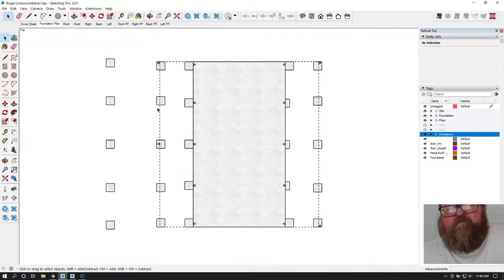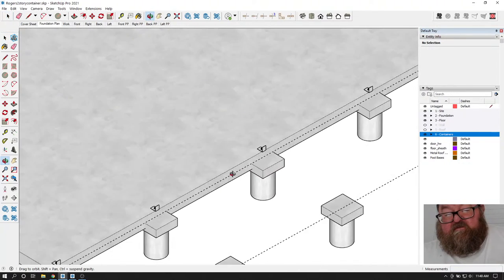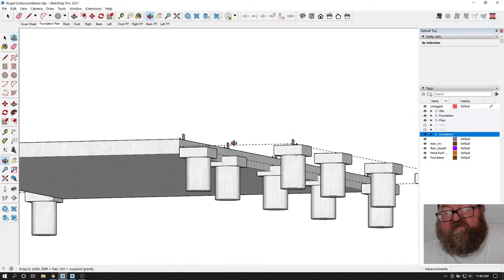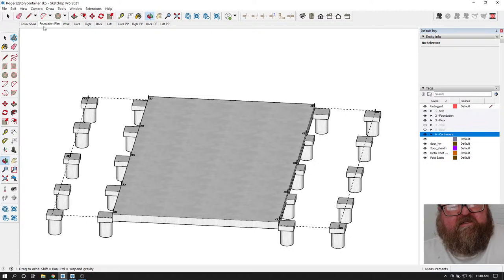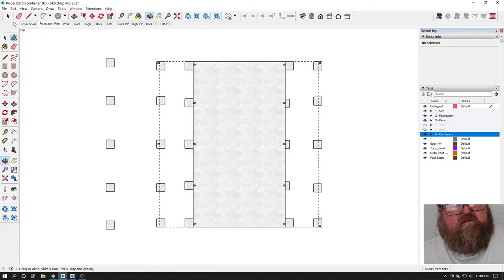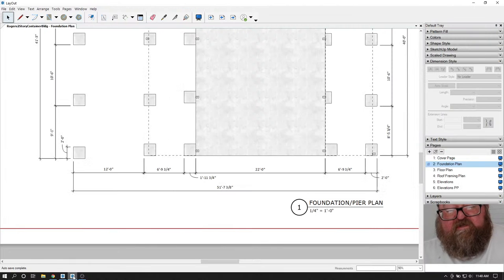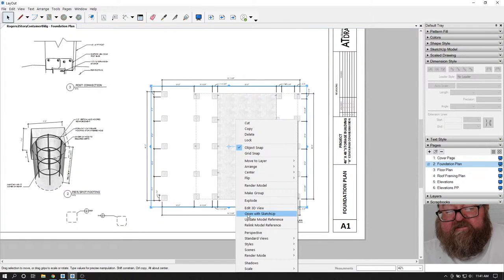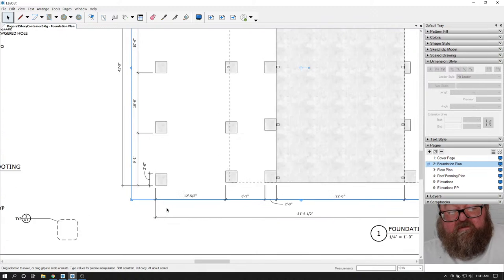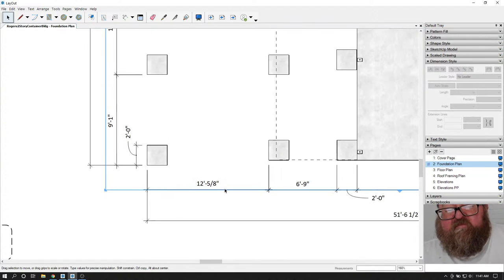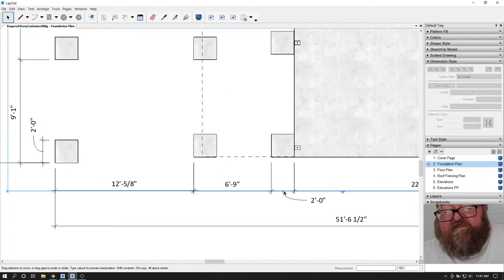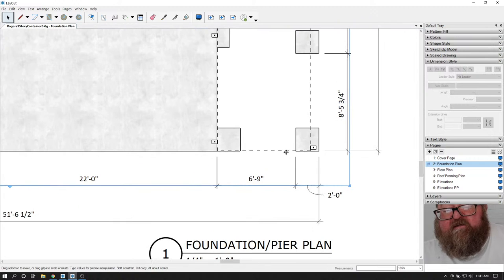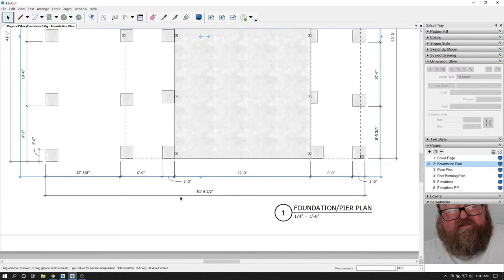Let's go to our foundation plan and save. Something's funky funky funky. Oh, I know what it is - I got it! Let's save this and go to our layout drawing and look at our dimensions again. We'll update the model reference. 12 foot and 5/8 - that's supposed to be 12 feet. But I like this nice clean 6 foot 9. I just need to get rid of this half inch right here. I don't like that.